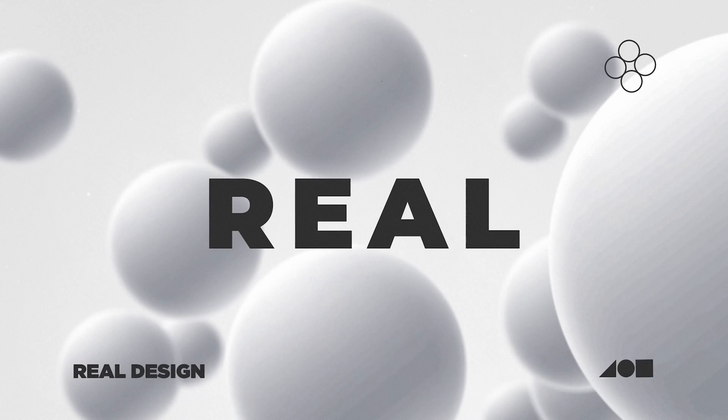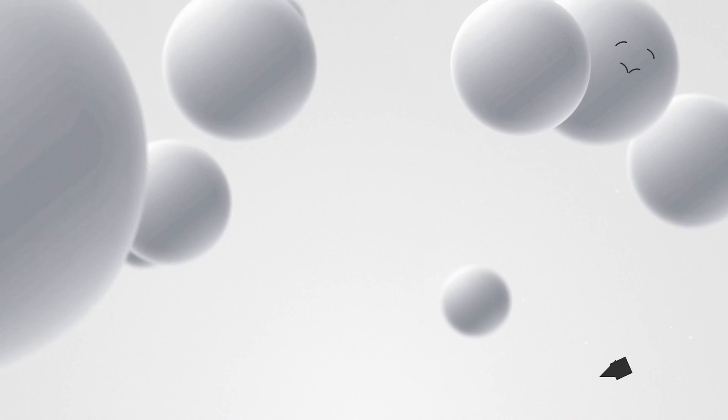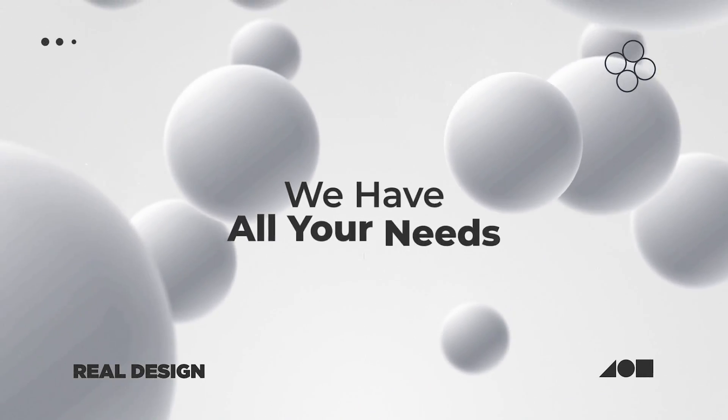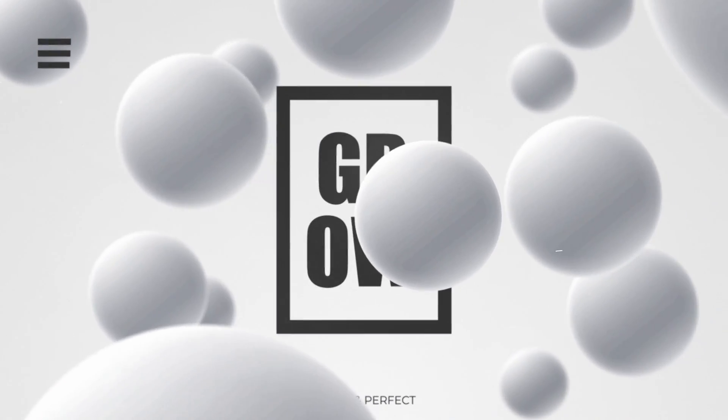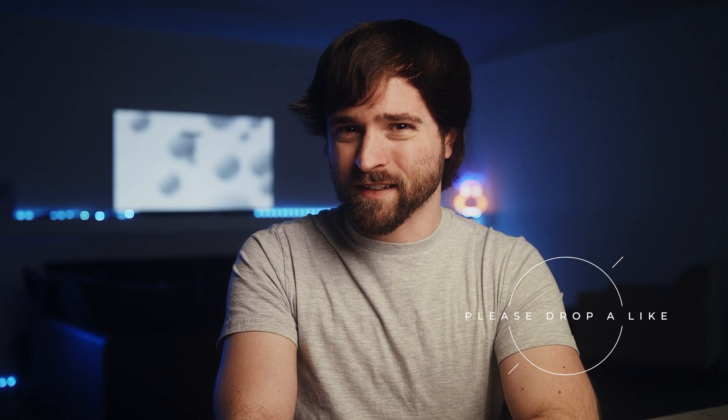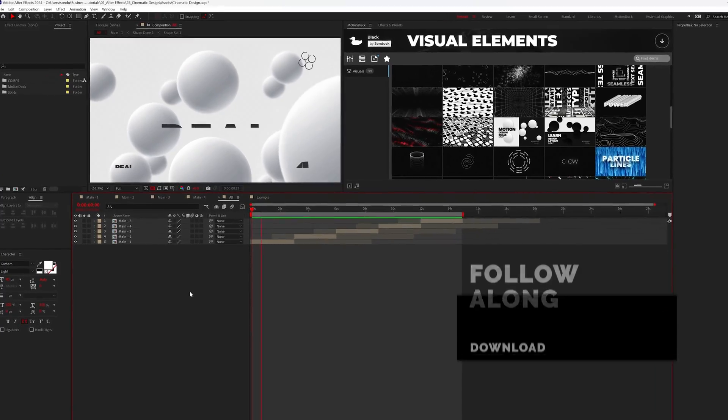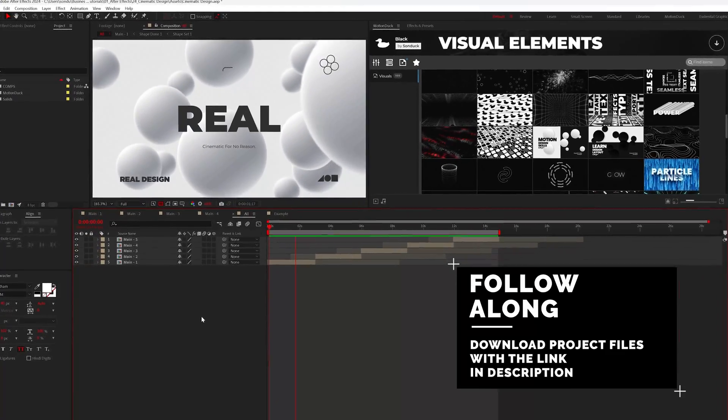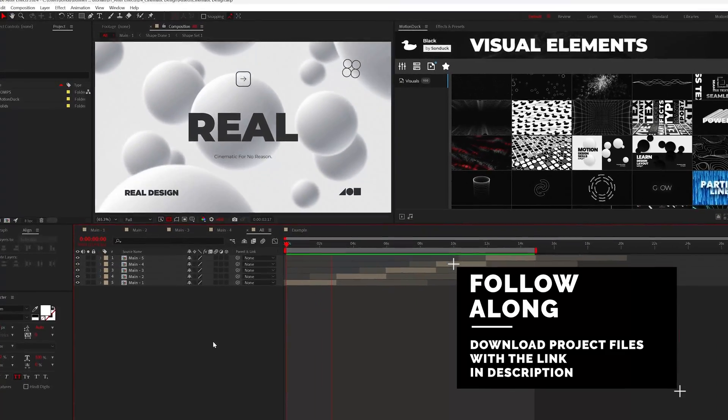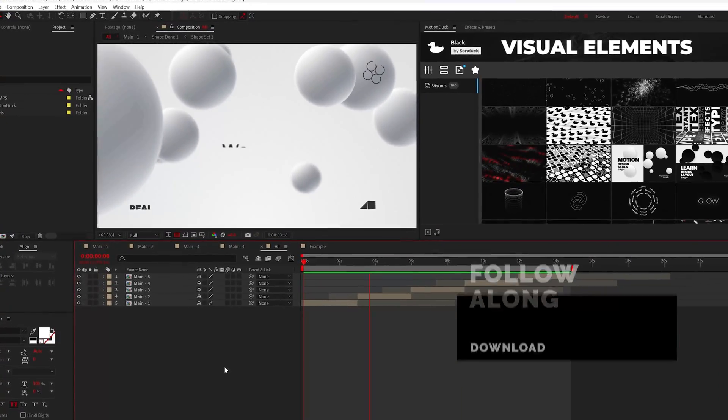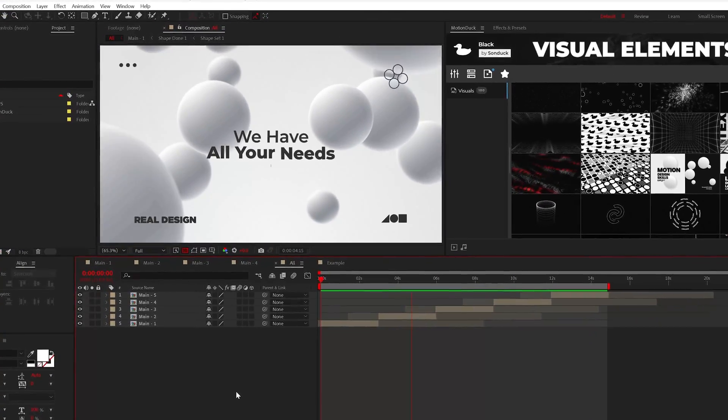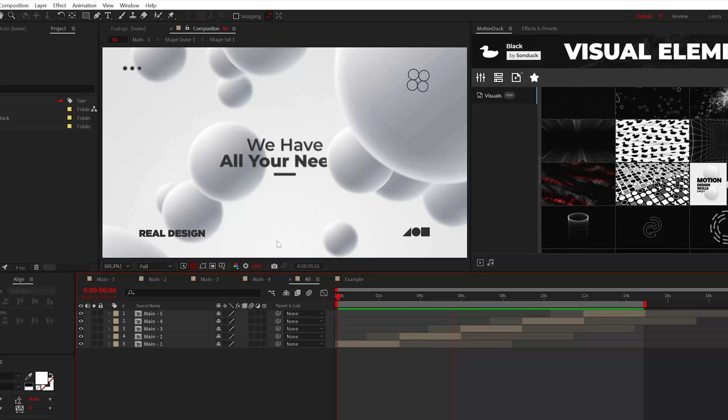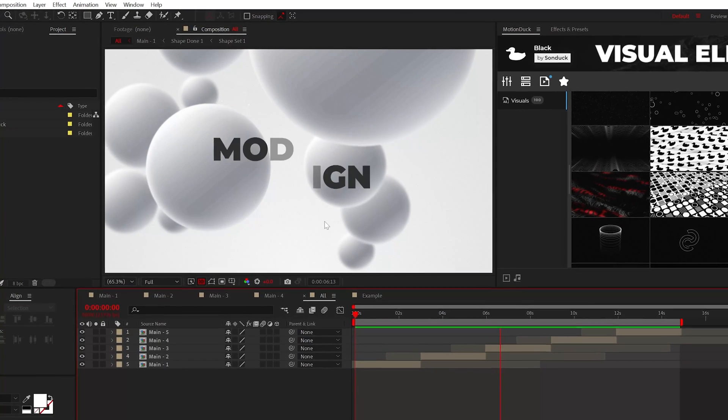Are you ready to push After Effects to the limit and produce the best looking projects? Well here's a simple breakdown on everything you need to know to produce surreal and cinematic motion graphics. You could say we're on a mission to make the best looking circle of all time but in reality we're just here to make any design look three-dimensional.